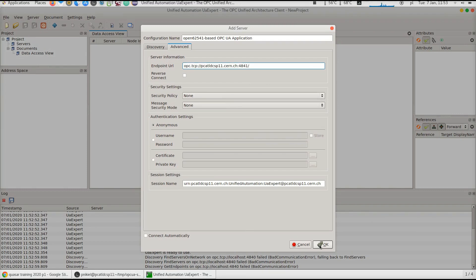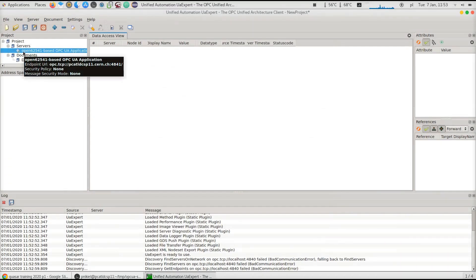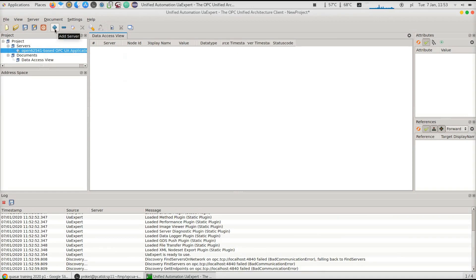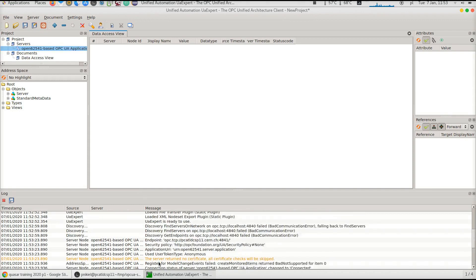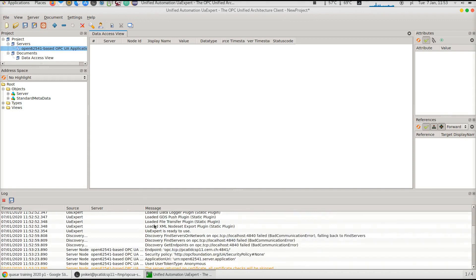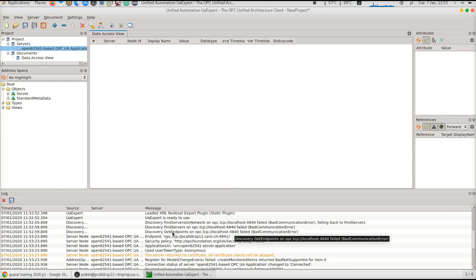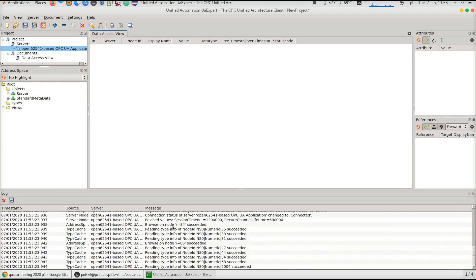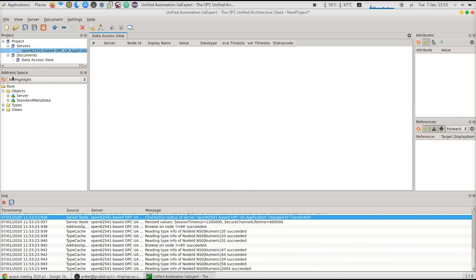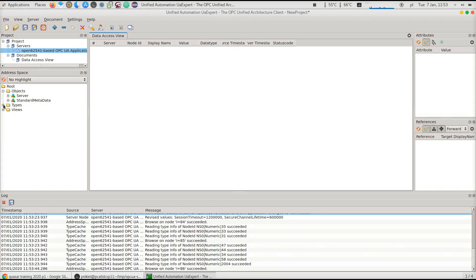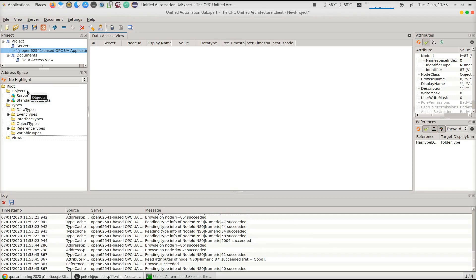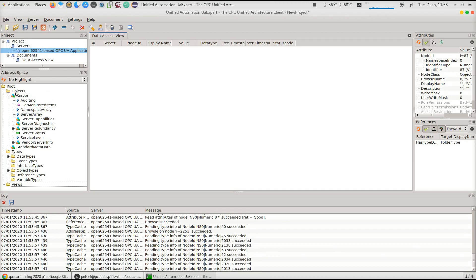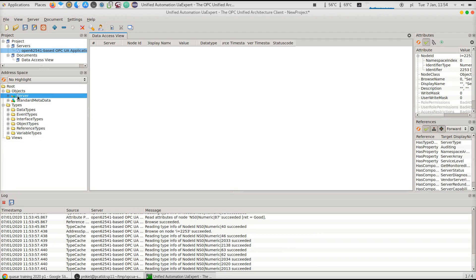The server was added to my list of servers. Now I will connect to the server. That seems to be successful. Here we have the information on connected, connection status changed to connected. Now we also see in the address space the address space of the server. Skipping what the address space actually is at this stage, but pointing your attention that we see two objects under the objects folder.